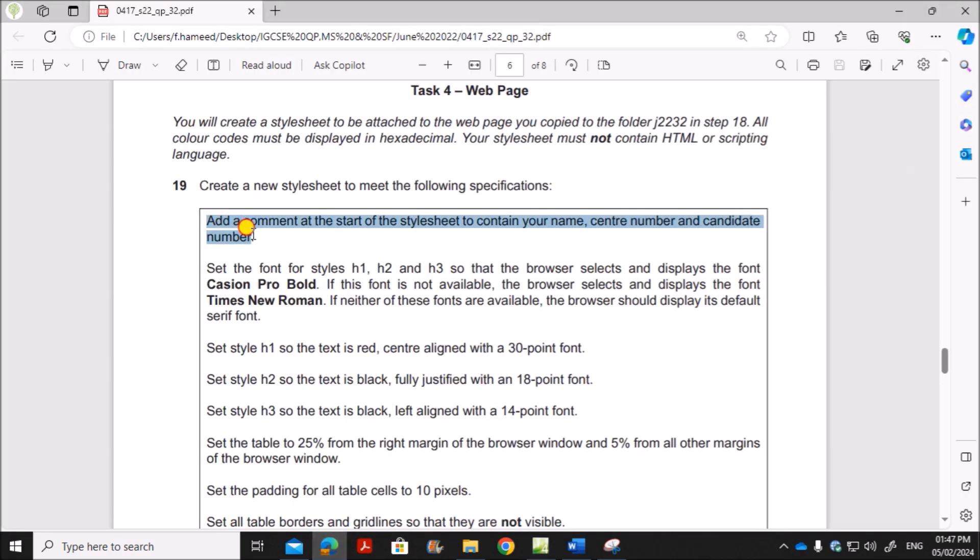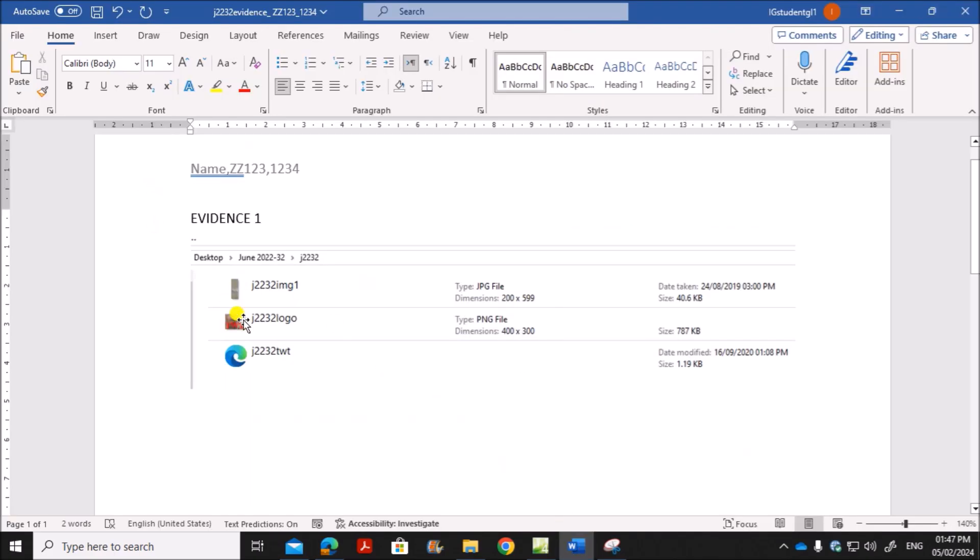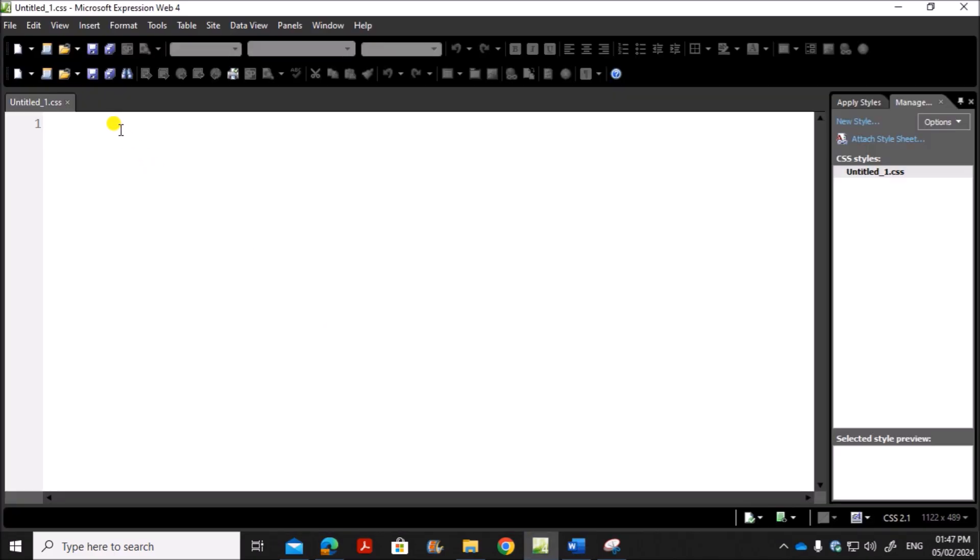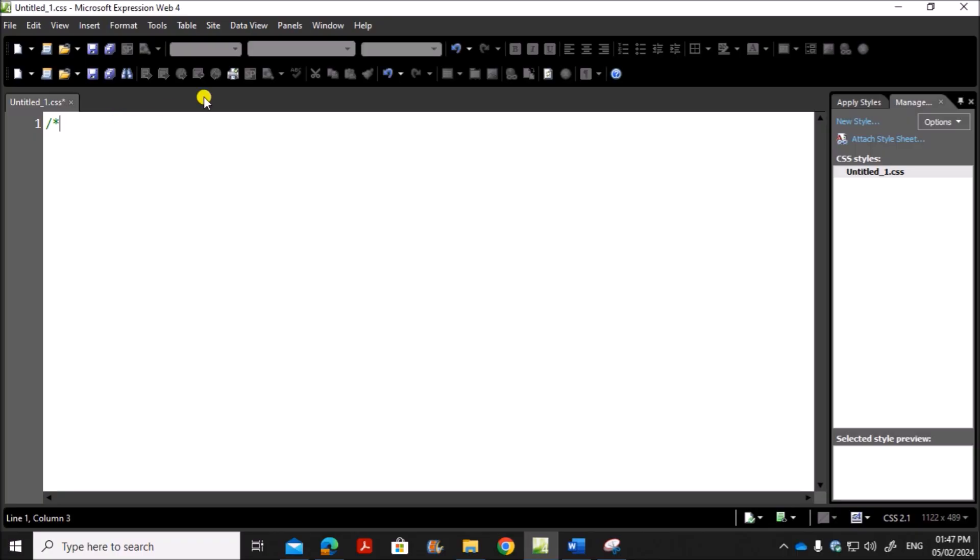Add a comment at the start of the style sheet to contain your name, center number and candidate number. So we have to add a comment. A comment you will start with slash, star. Then your name, center number, candidate number. Then give a space, star, slash. This is how you write a comment.